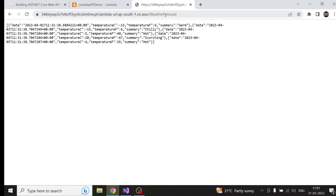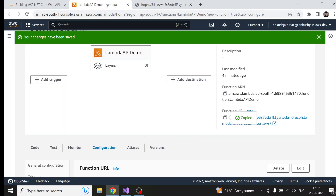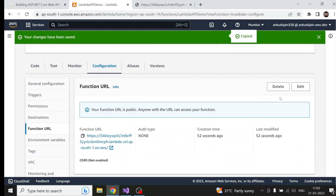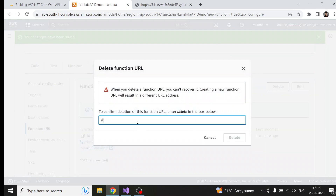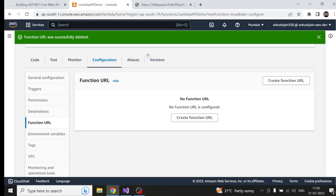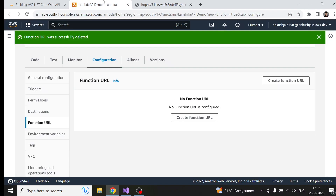This is one way of creating an API, but I would not recommend exposing your API via function URLs. Instead, you should use API Gateway, which is specifically built to expose Web APIs. So now we are going to understand how we can do that. I'm going to delete this function URL since we are not going to use it — and now you can see it won't work anymore.